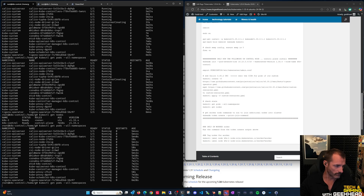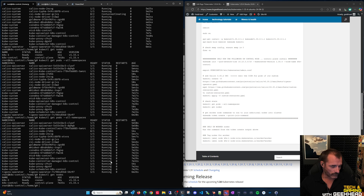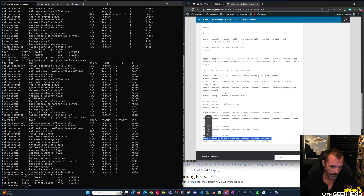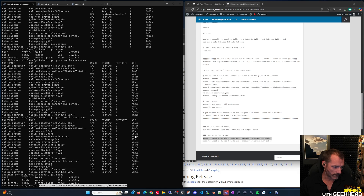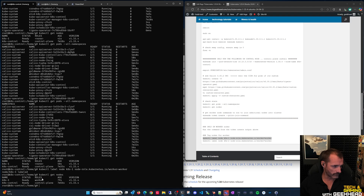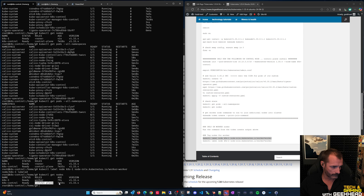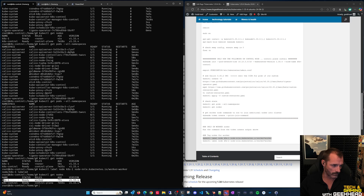Wait for the Calico node pod to become ready on the worker. Importantly, on the control plane you must label the worker node with its role - by default it's added with no roles, meaning it'll receive no workloads. Run 'kubectl label node kates1 node-role.kubernetes.io/worker=worker' to assign it the worker role. Now 'kubectl get nodes' shows kates1 with the worker role, so application deployments will be scheduled there. The control plane node intentionally has no worker role.